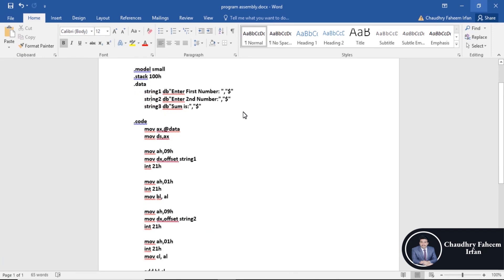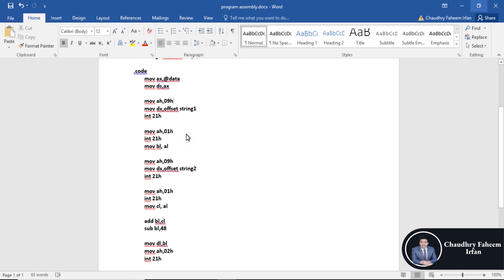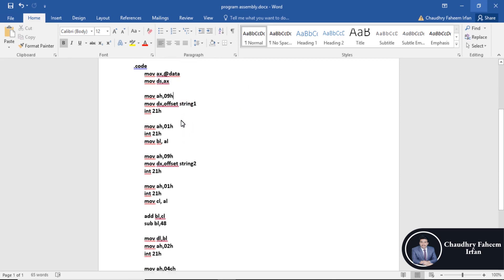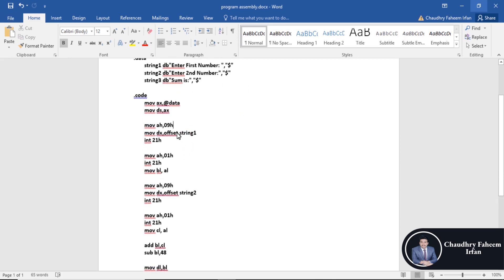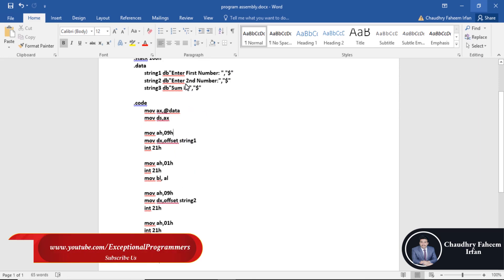String one is enter first number, string two is enter second number, and string three is sum. These are the basic instructions. First of all, display the message enter first number by using AH 09H instruction to display the message.